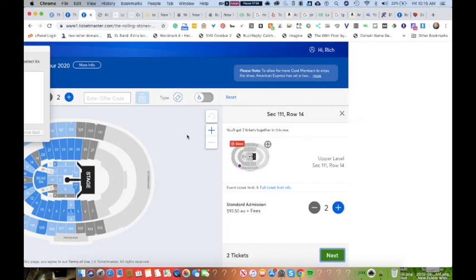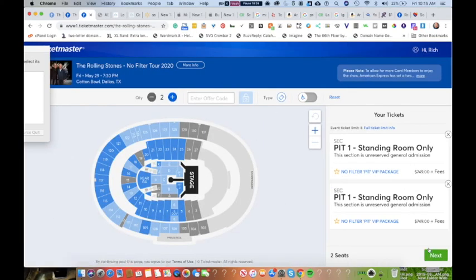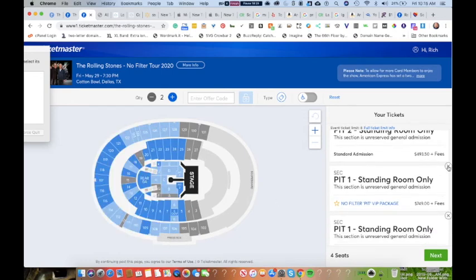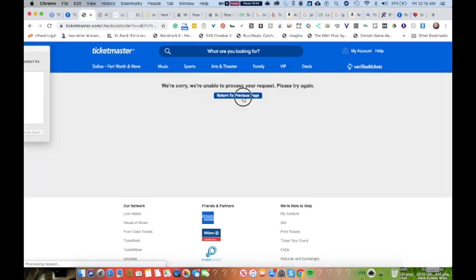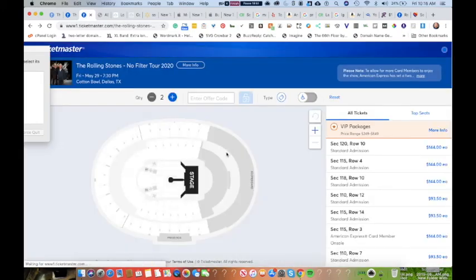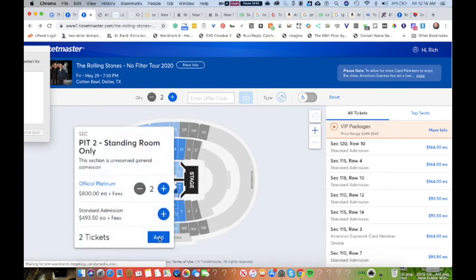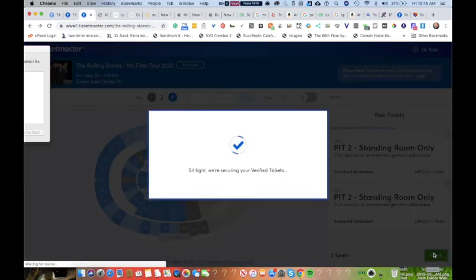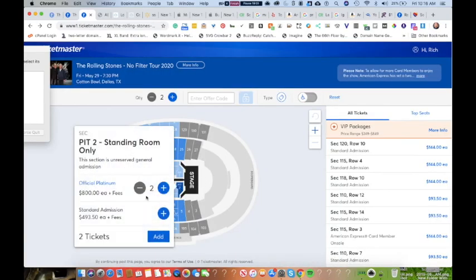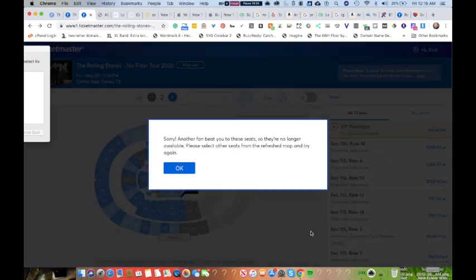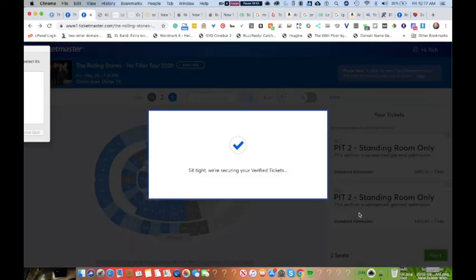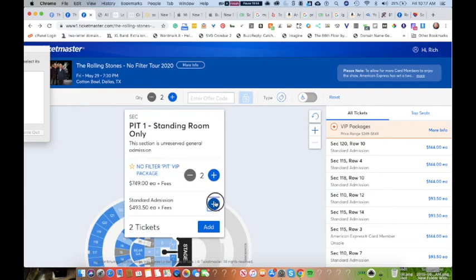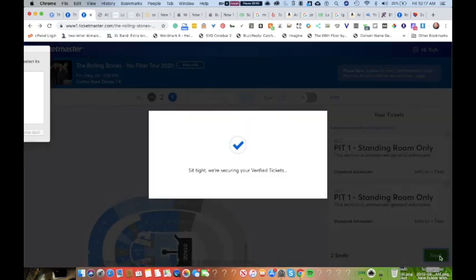Just confirming those are standing room only. You get some kind of weird error on the website. Going back to the VIP seating at $749. Take careful note - we're unable to process your request, please try again. Sit tight, we're securing your ticket. Sorry, another fan has beat you to these tickets. And again, sorry another fan has beat you to the tickets. Let's see how many times - sorry, another fan has beat you to the tickets.